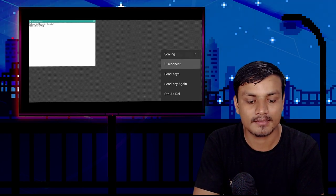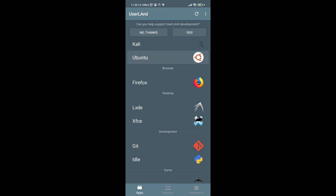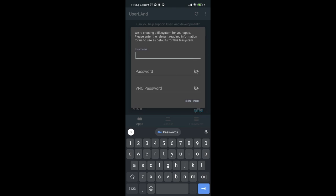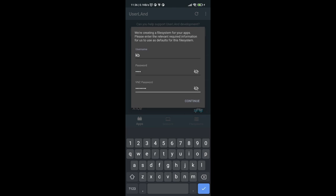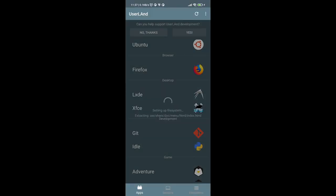I'm going to disconnect and go back to the UserLand application. I'll stop this distribution by long-pressing on it. Now, to get a desktop environment, I can install either LXDE or XFCE — both look similar and are the only two options available. Let's go with LXDE. Click on it, set up your username, password, and VNC password, click Continue, select VNC, and hit Continue again to download the required files.